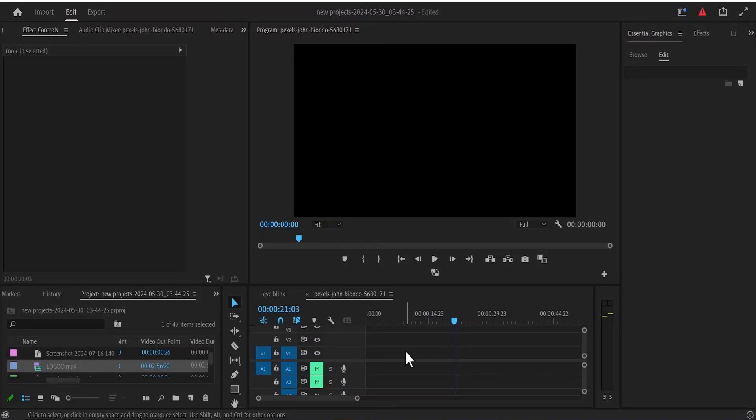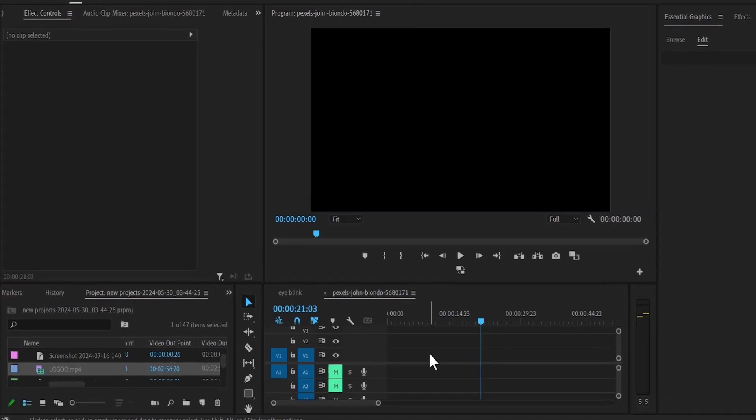Hello guys and welcome to another Premiere Pro tutorial. In this tutorial, I'm going to show you how to remove text from video in Premiere Pro.